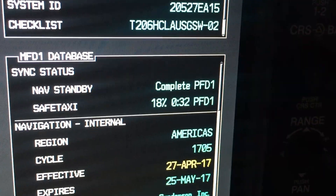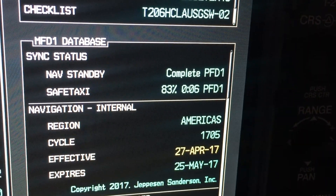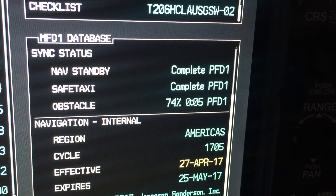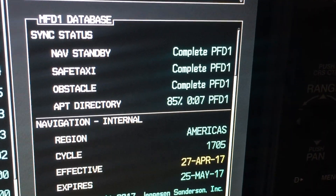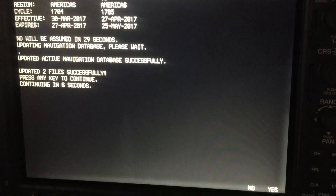The updates are now complete — you can power off the system. You will have to update the active database for the nav data by moving the card from the right-hand side to the left-hand side, then powering the system back up. This process is just like the MFD — we've updated it to active and standby. No errors. You can now power off the system and move the navigation card back to the MFD side.